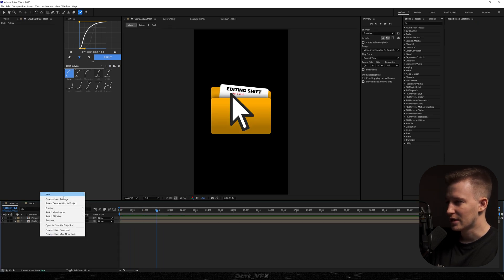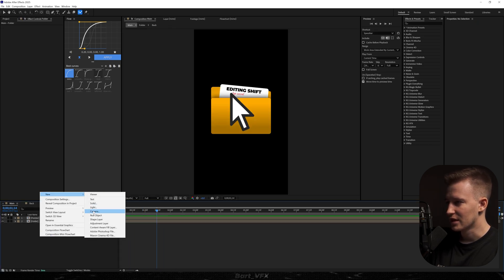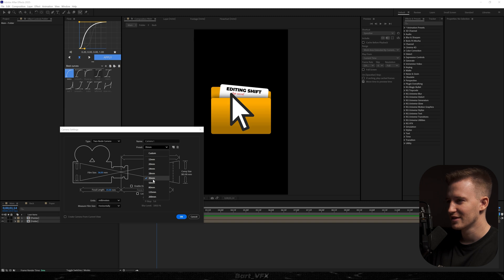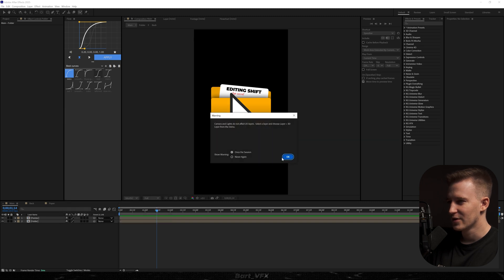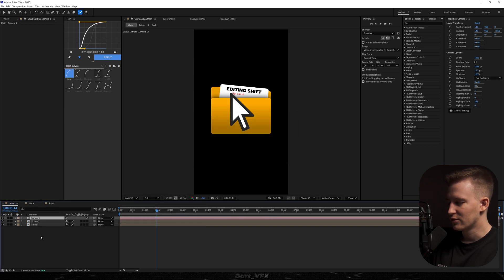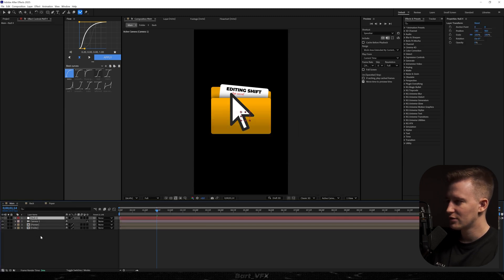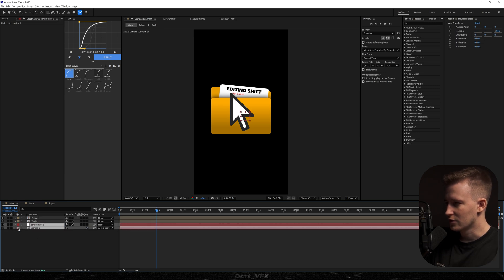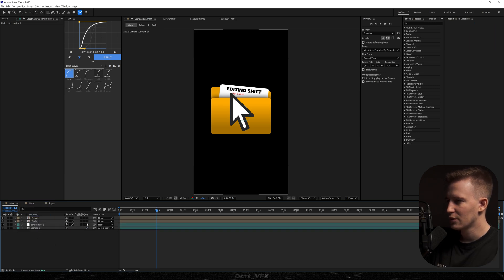Now I feel like we're ready to create a new camera. We're going to head over here, change it to a two-node camera, and pick a preset of 35 millimeters. Then we're going to create a new null object, parent the camera to the null, rename it, change colors, and turn everything into 3D.